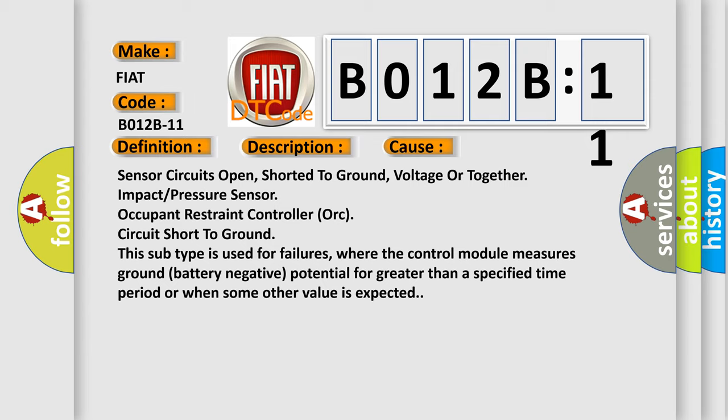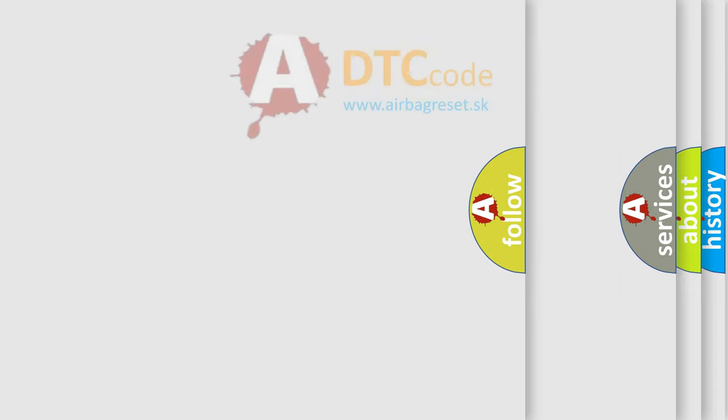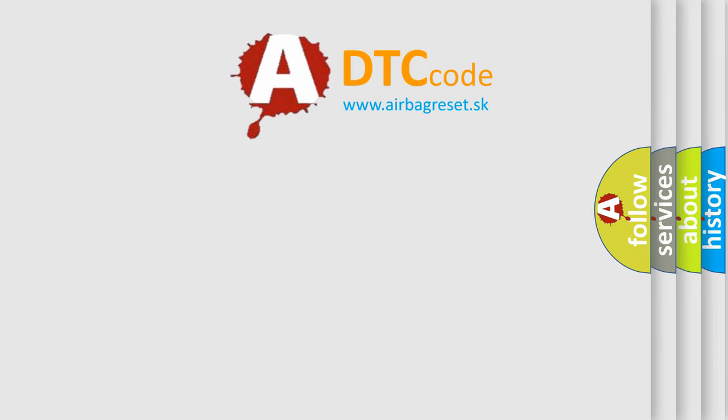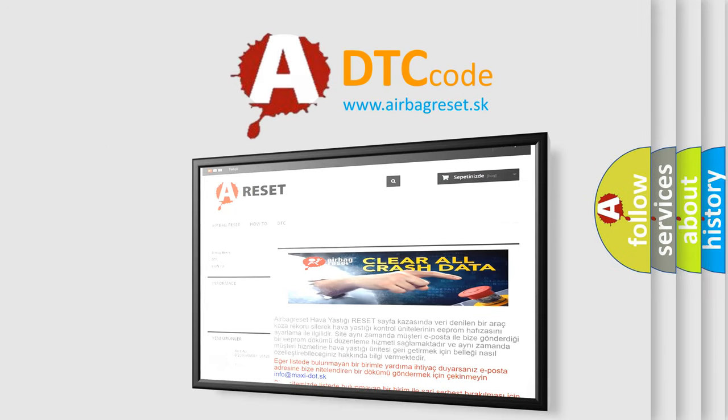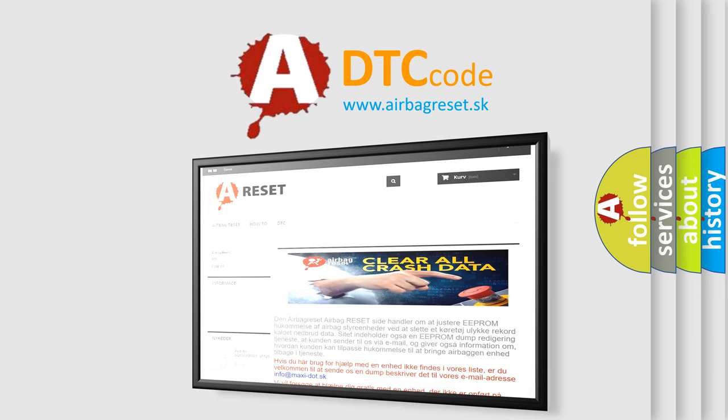The Airbag Reset website aims to provide information in 52 languages. Thank you for your attention and stay tuned for the next video.